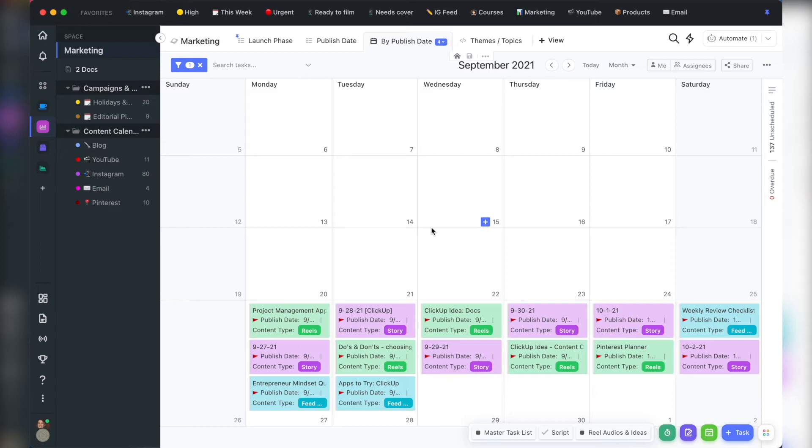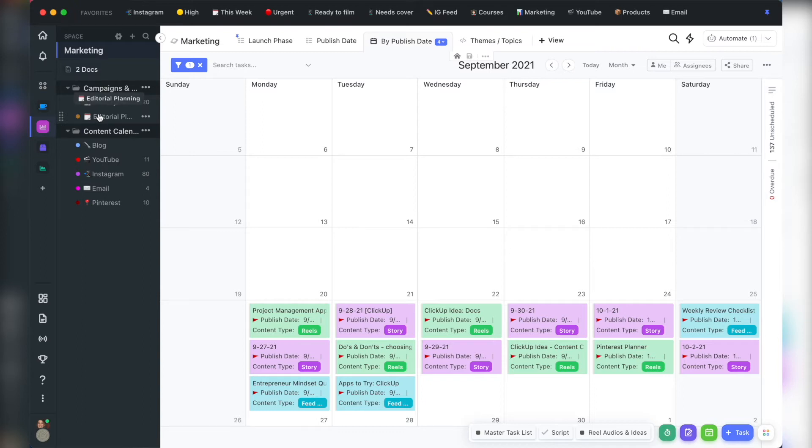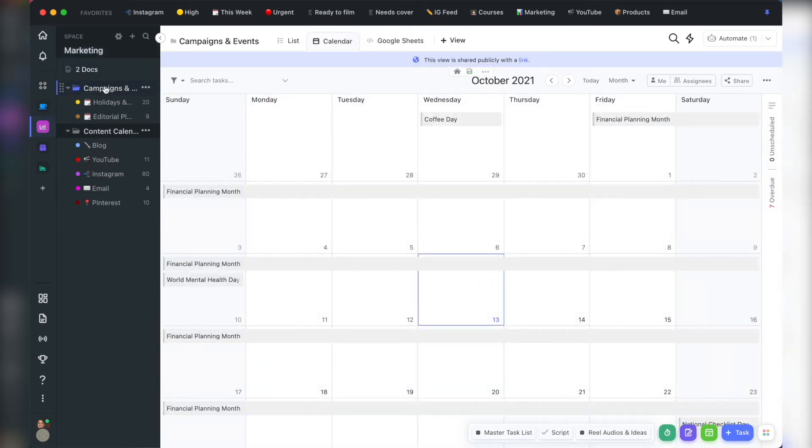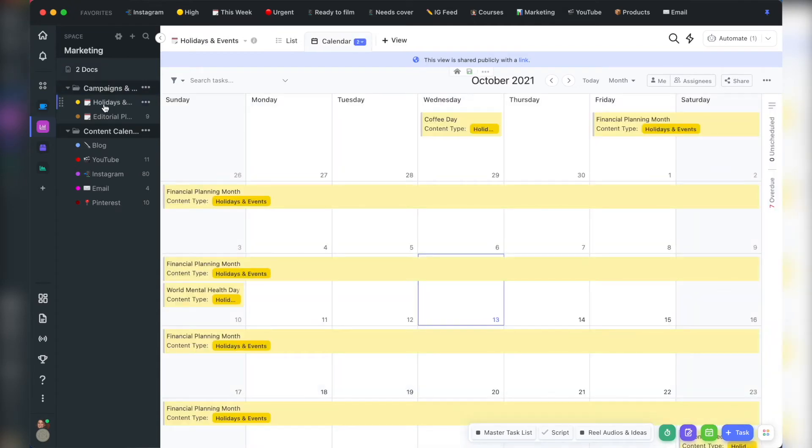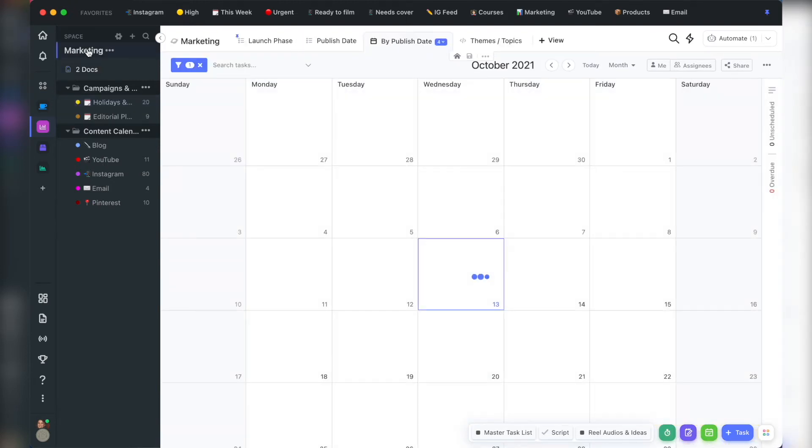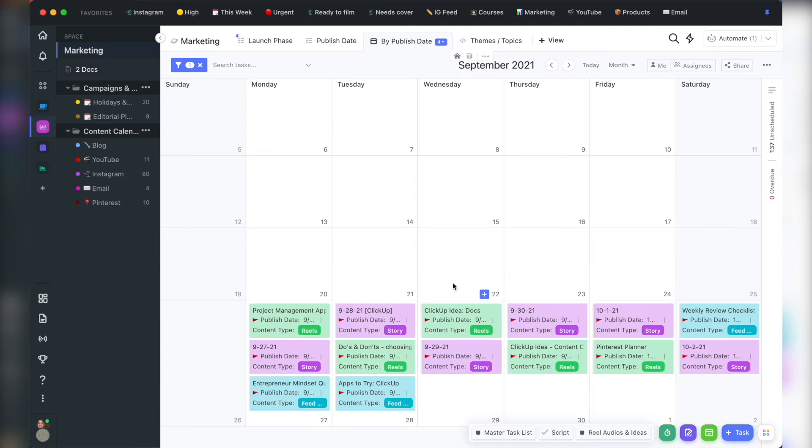For example, I started doing a 60-day content planning session. I have a space called Marketing and folders for each main area of my marketing. When I'm planning, I start with reviewing my launch outlines and main holidays by looking at my campaigns and events folder. If I need to narrow down and focus on just one list, I can easily do that. Then I start outlining my content around those campaigns by clicking on the marketing space because it shows me all the lists and folders in that space and gives me the ability to add a task to any one of the lists in that space from this bird's eye view.